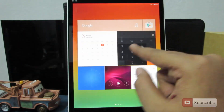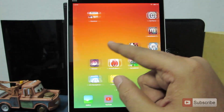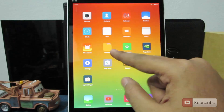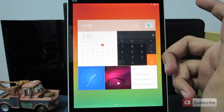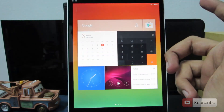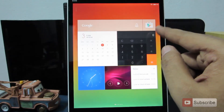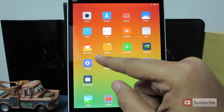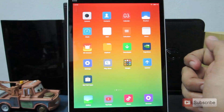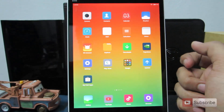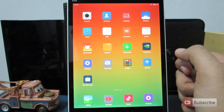This is the home screen UI that you are going to see once you unlock the device. This is the Samsung-style tiles or card view, and this is the regular MIUI home screen where all the apps are on the home screen.